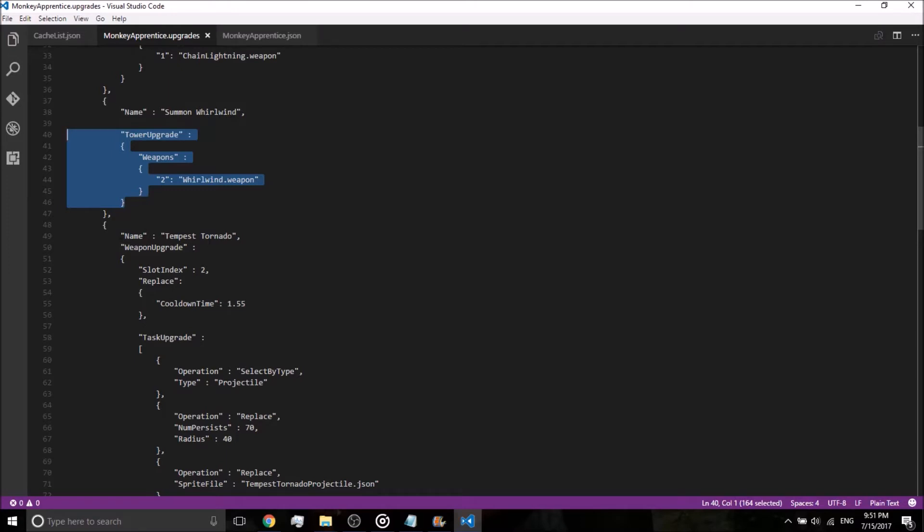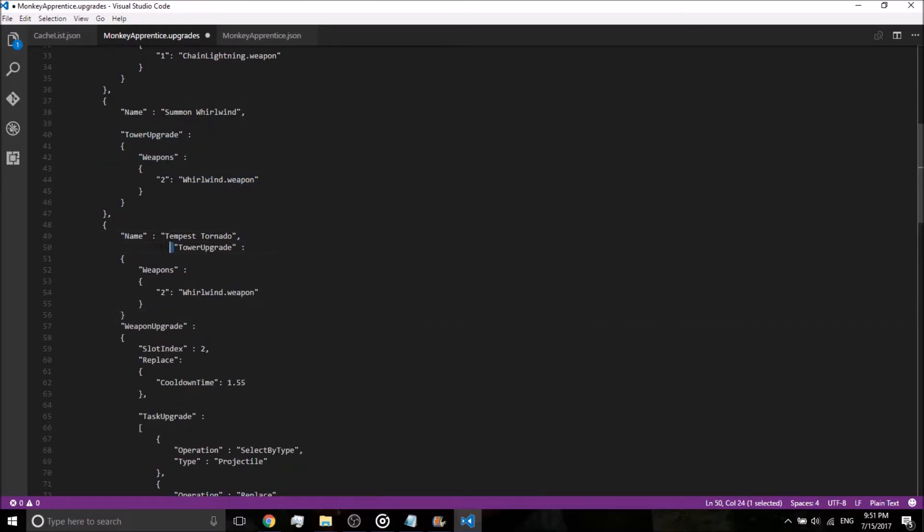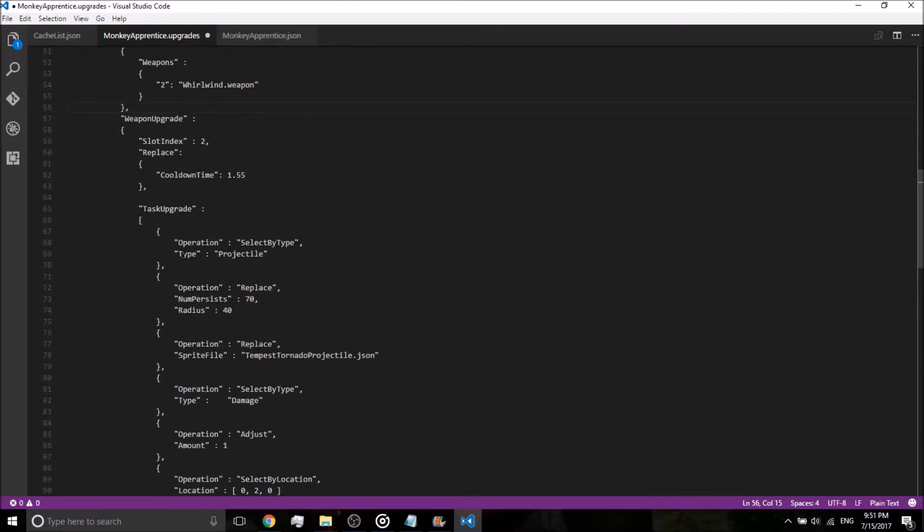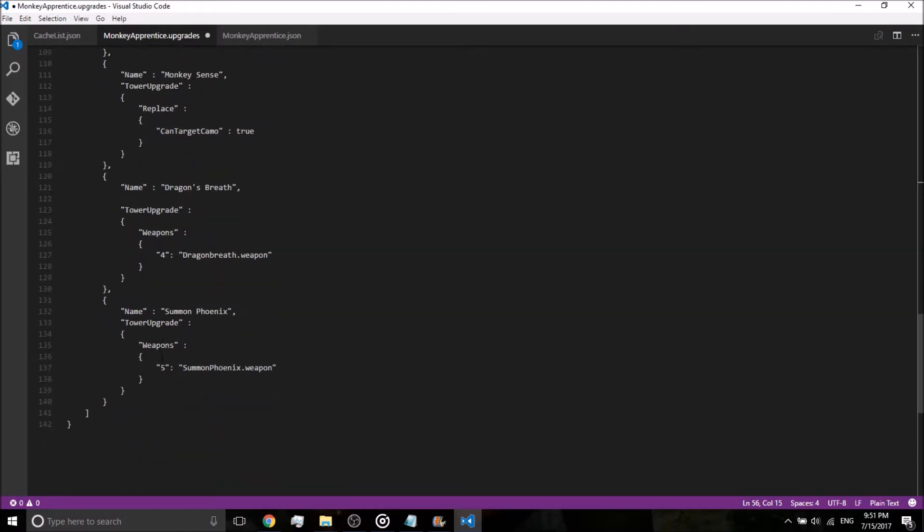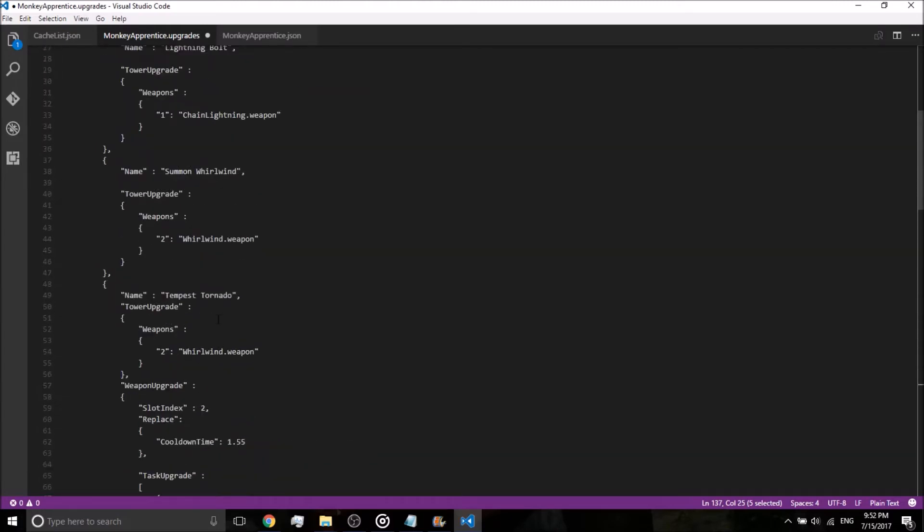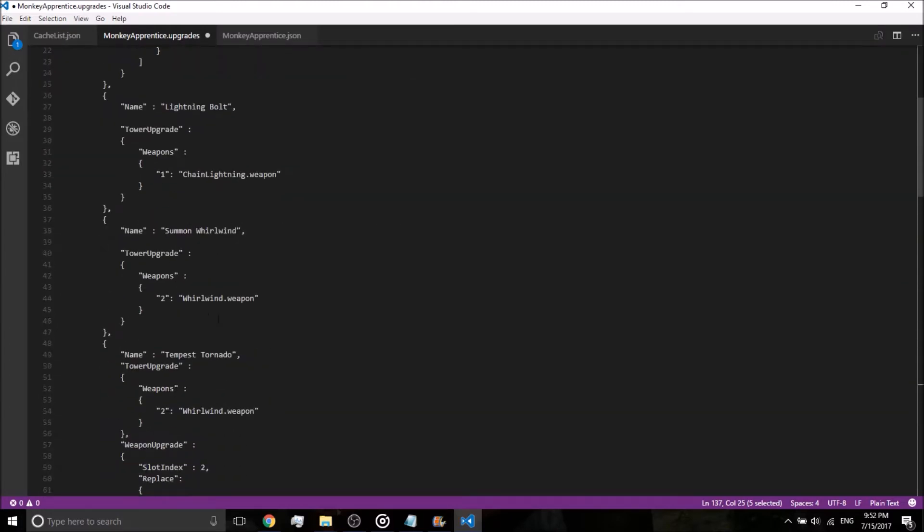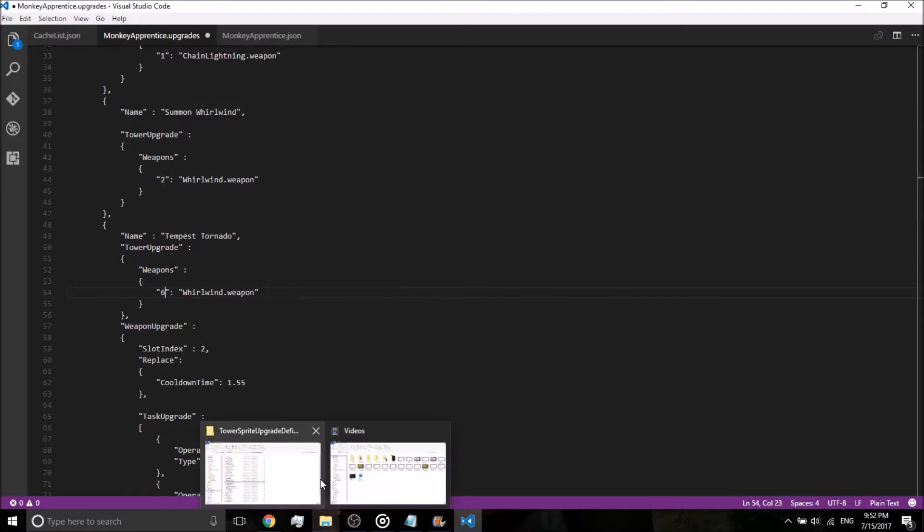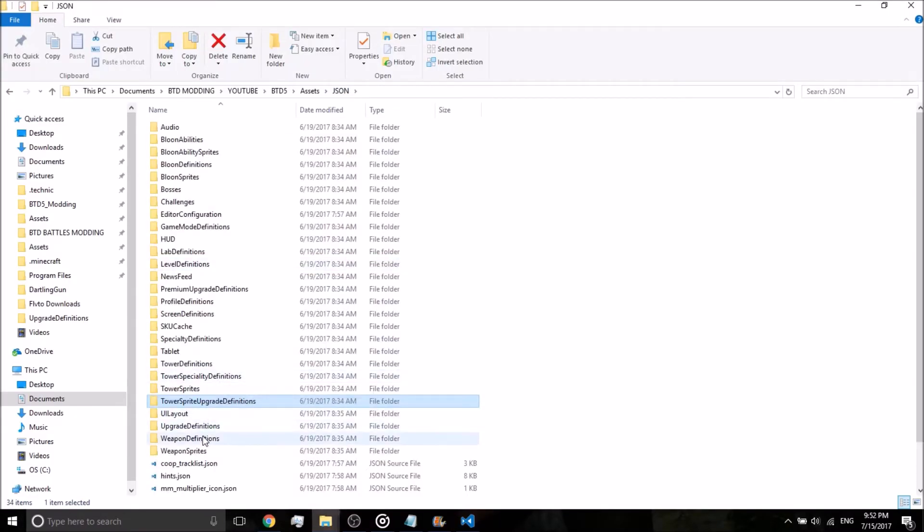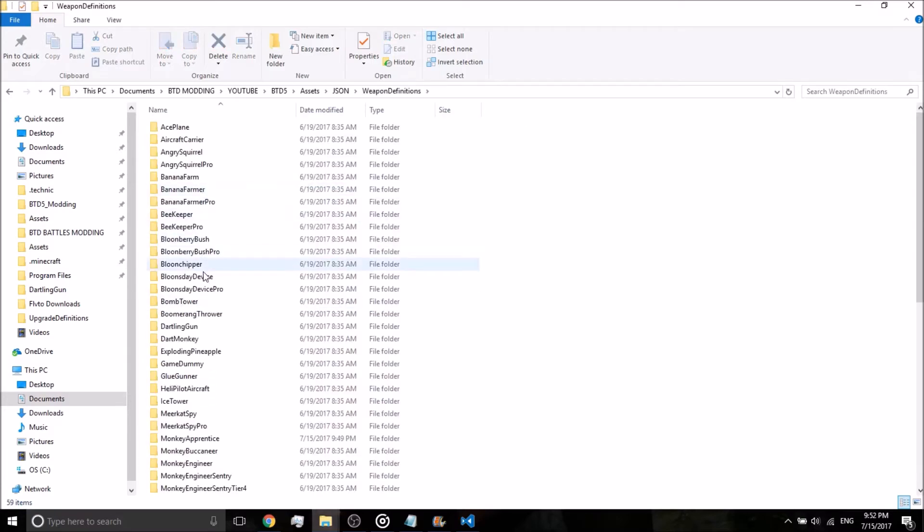And then where it says Tempest Tornado, the Tempest Tornado upgrade, go ahead and press enter right after the comma and paste it. Tower upgrades always need to go before weapon upgrades. Do that, place a comma after the bottom bracket right here, right there, great. Now let's see here. First and foremost, we have to find out what the highest weapon is, highest weapon slot active is number five. So let's go ahead and start the first one off at six. So in this little spot right here where the quotes are for a whirlwind.weapon, we're going to replace that to six.